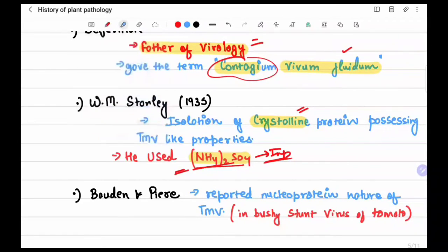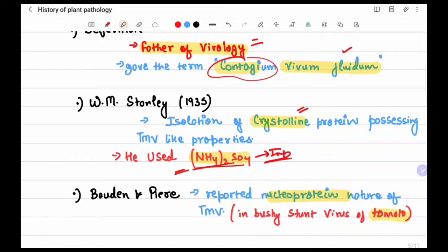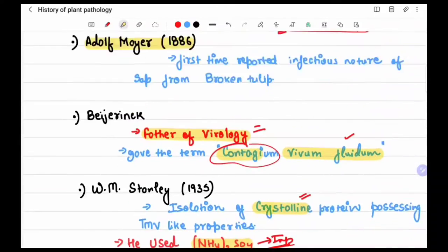Borden and Peary reported the nucleoprotein nature of TMV in the bushy stunt virus disease of tomato. So they reported the nucleoprotein nature specifically in bushy stunt virus of tomato.